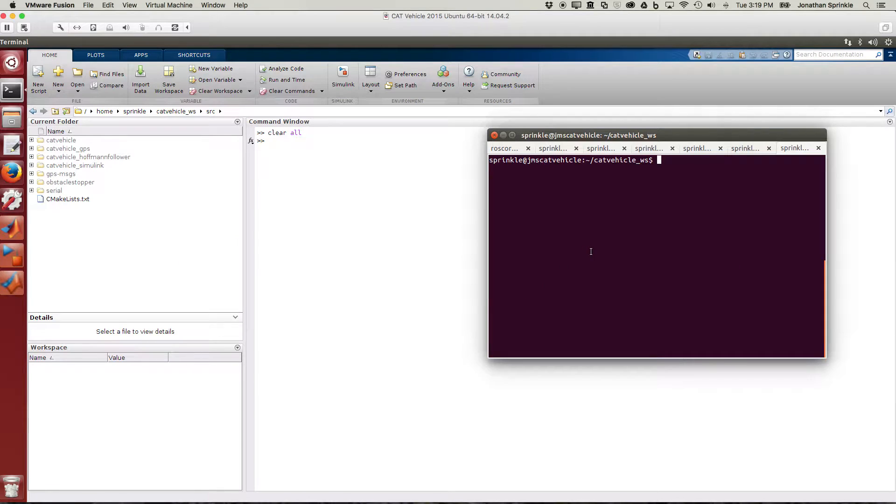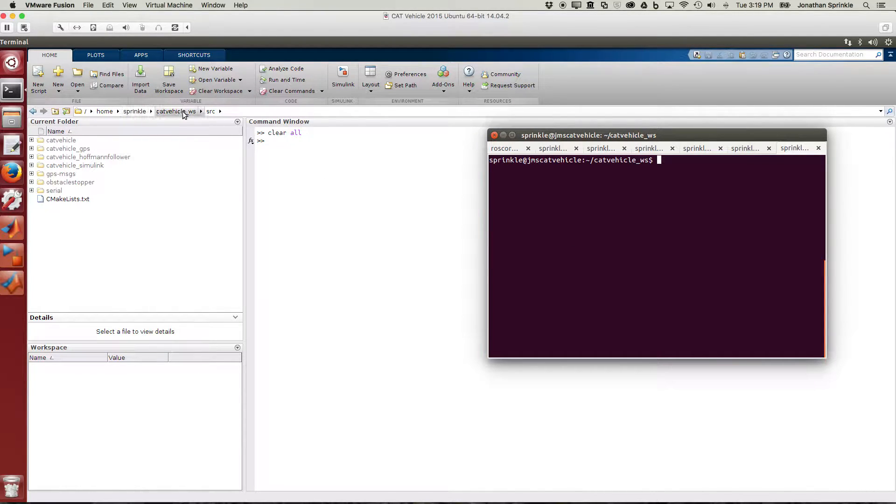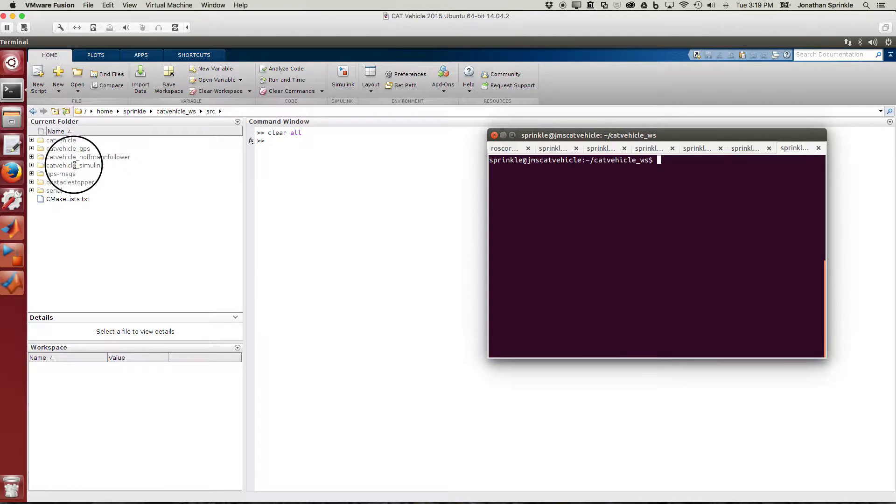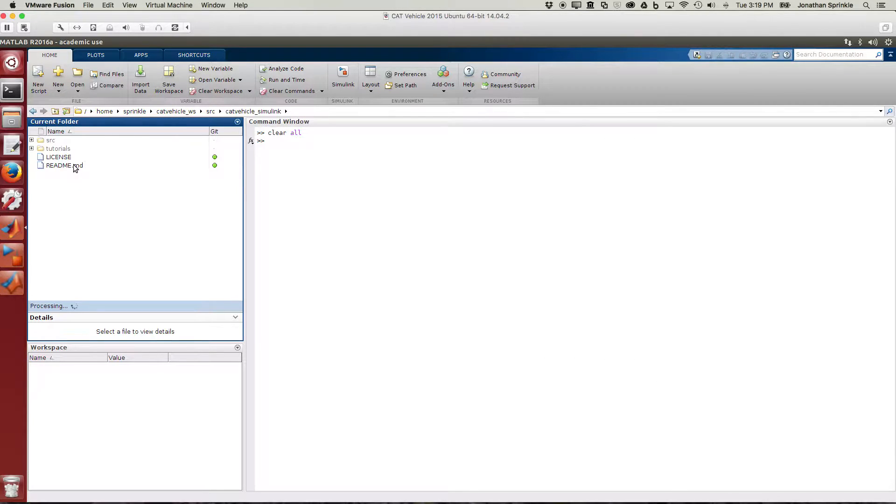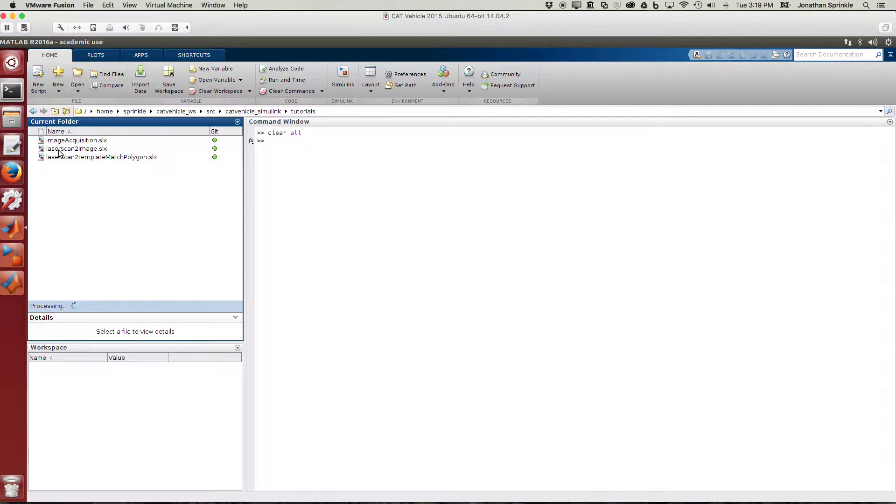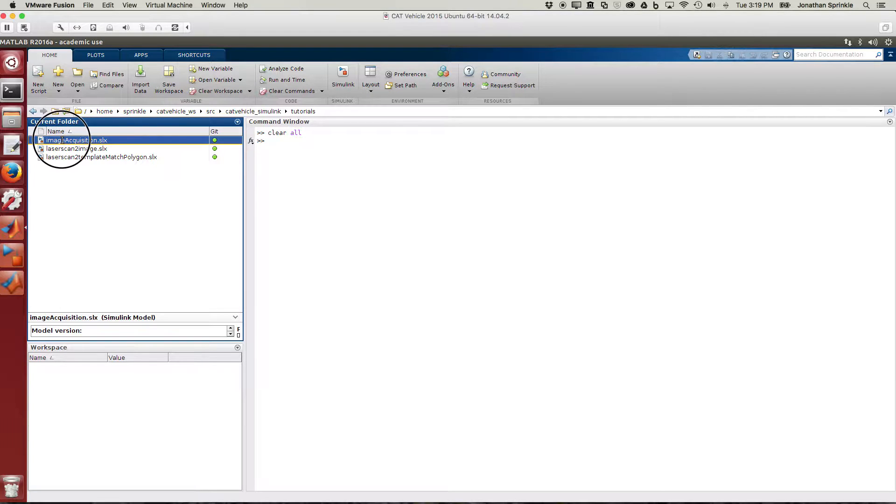I've already done that into this directory. You can see here that I'm in my cat vehicle workspace source, and I'm going to go into cat vehicle simulink tutorials. I'm going to begin with this image acquisition, which is the first tutorial that I want to show you.